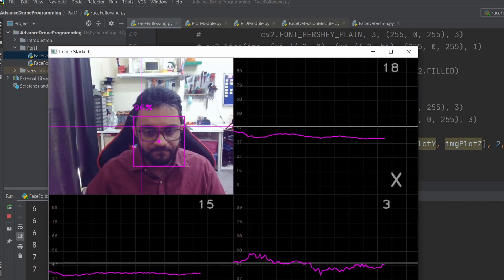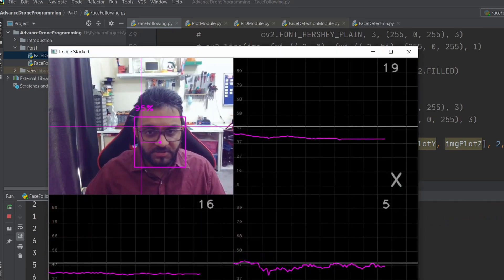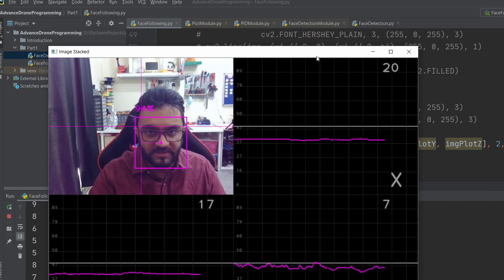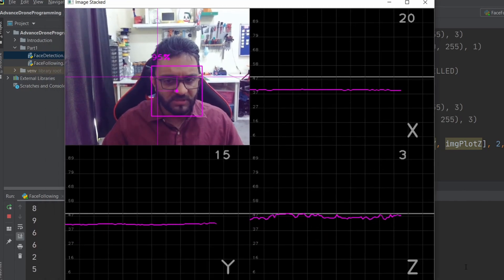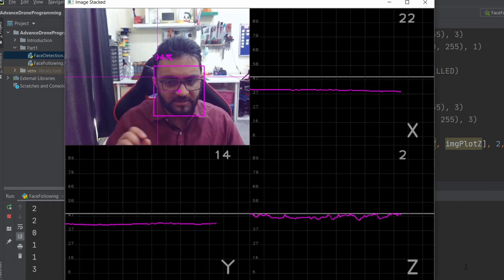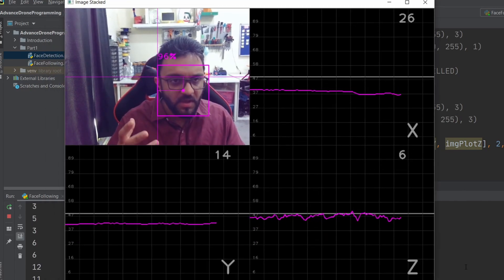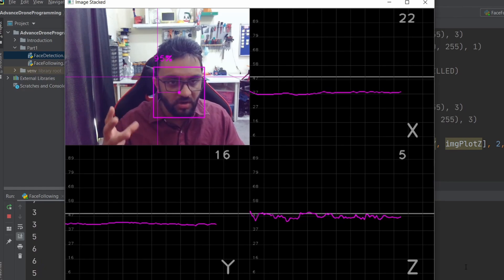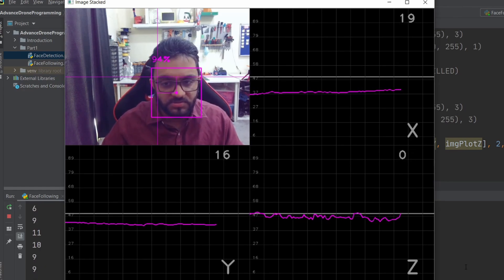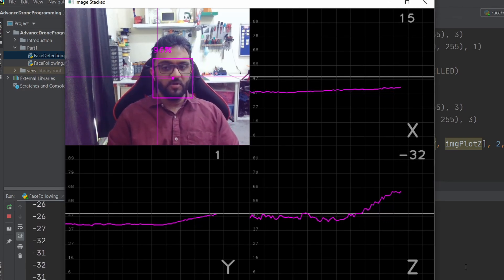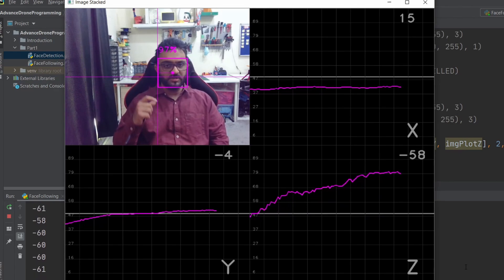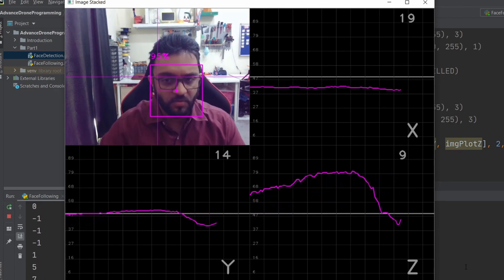Here you can see the response of the X, Y, and Z axes. The Z is a little bit flickery because the area is changing a lot. If we go back, you can see it goes up.